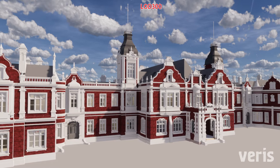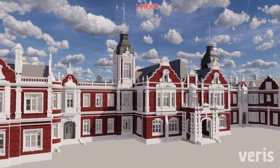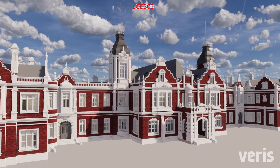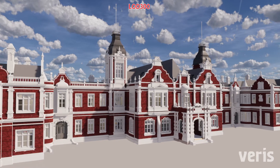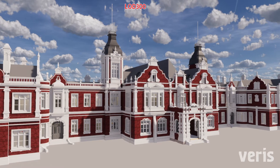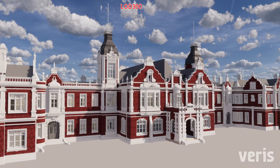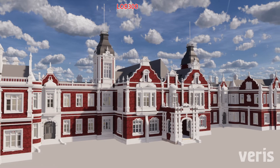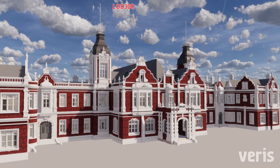LOD300 is one of the higher levels of detail we offer. Through LOD300 we show everything from small ornamentation to specific profile details on doors and window frames.